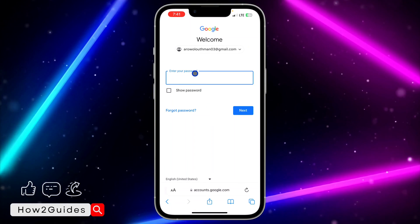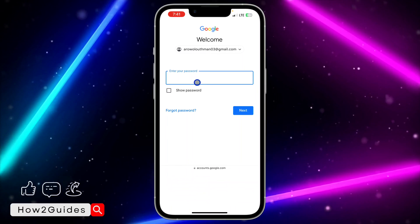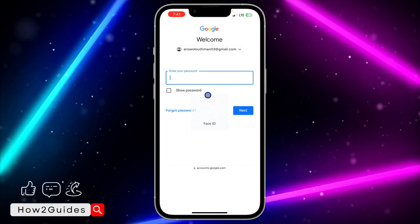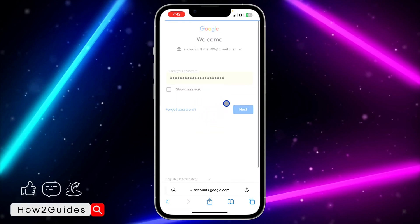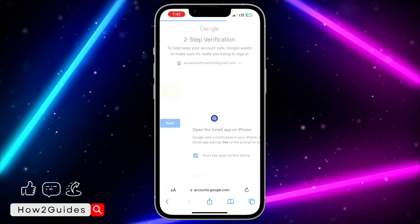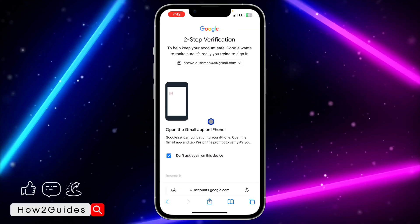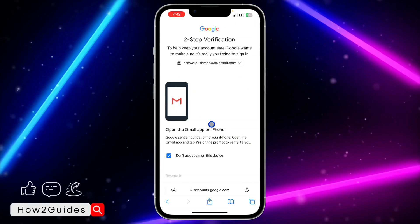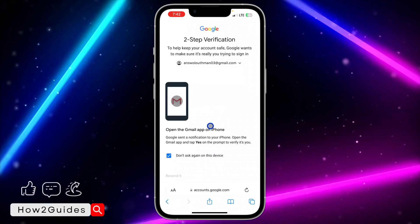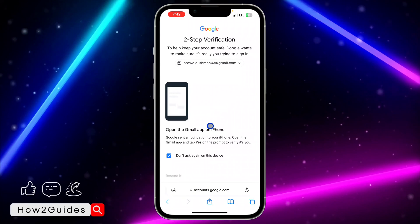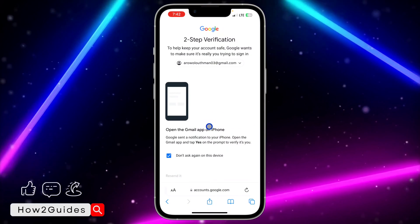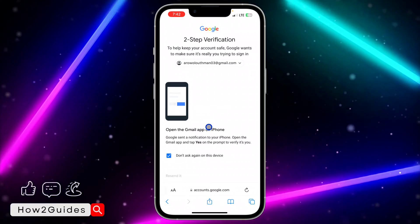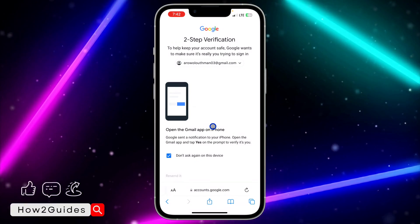Just input the password. Once you input the password, they might send the verification code depending on the security that you use. So just input the verification code and log into the account.